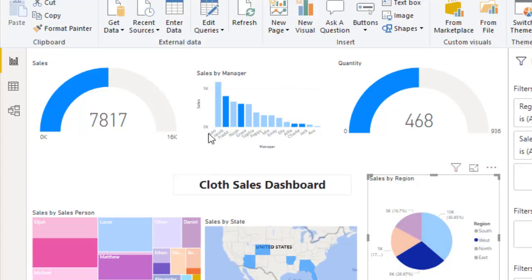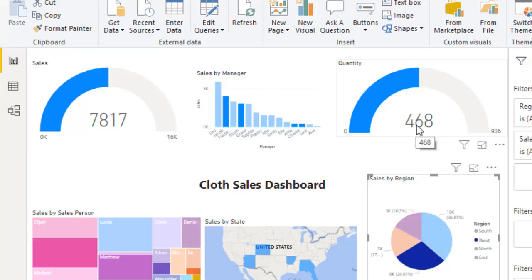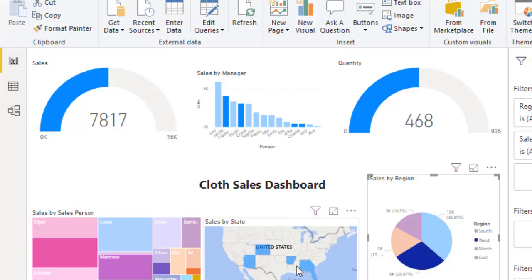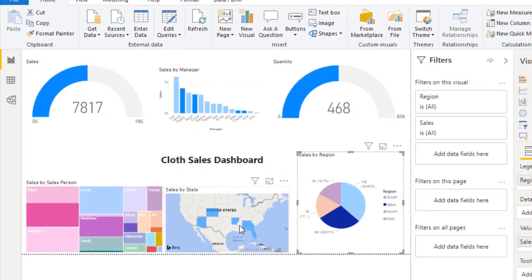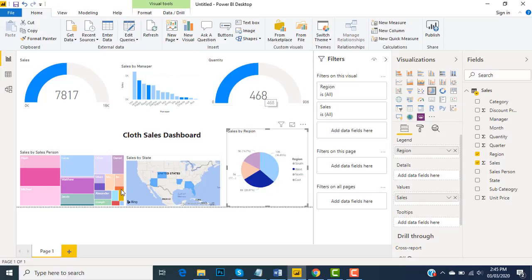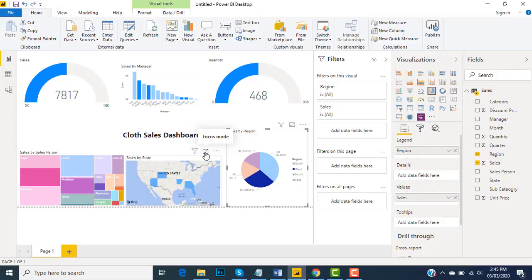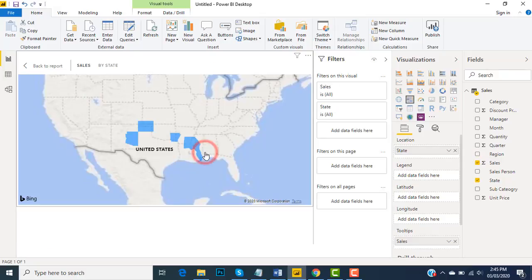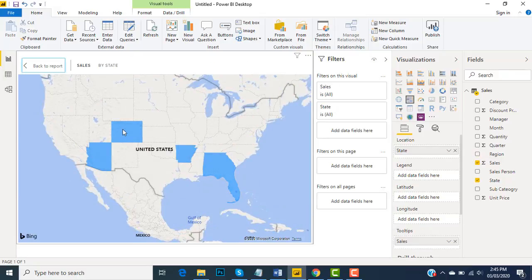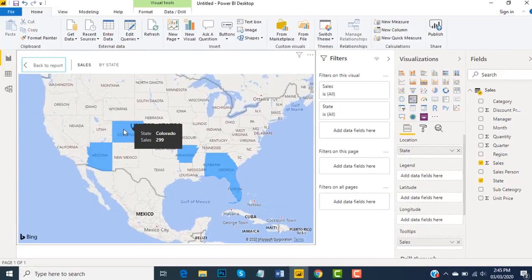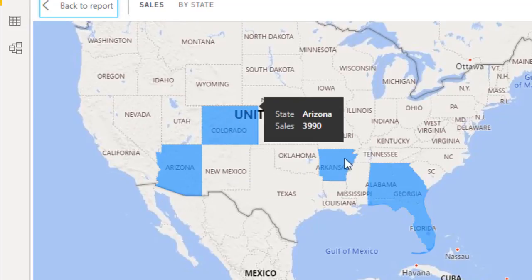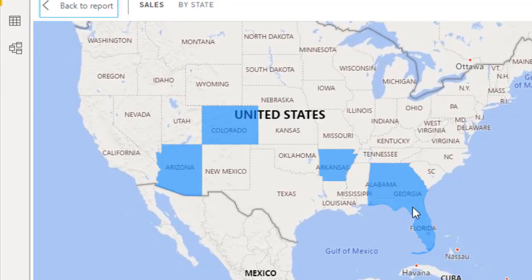Then the quantity, and the map over here - actual sales, quantity, and map is also active. We can view it in focus mode, so here you go. Now this map is telling us the states.